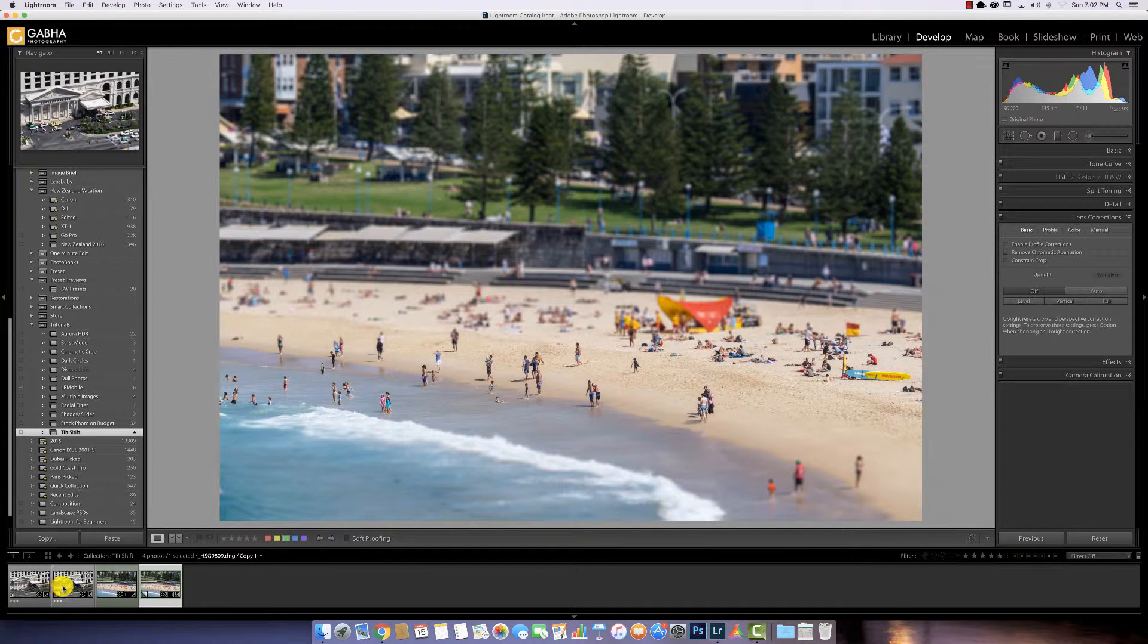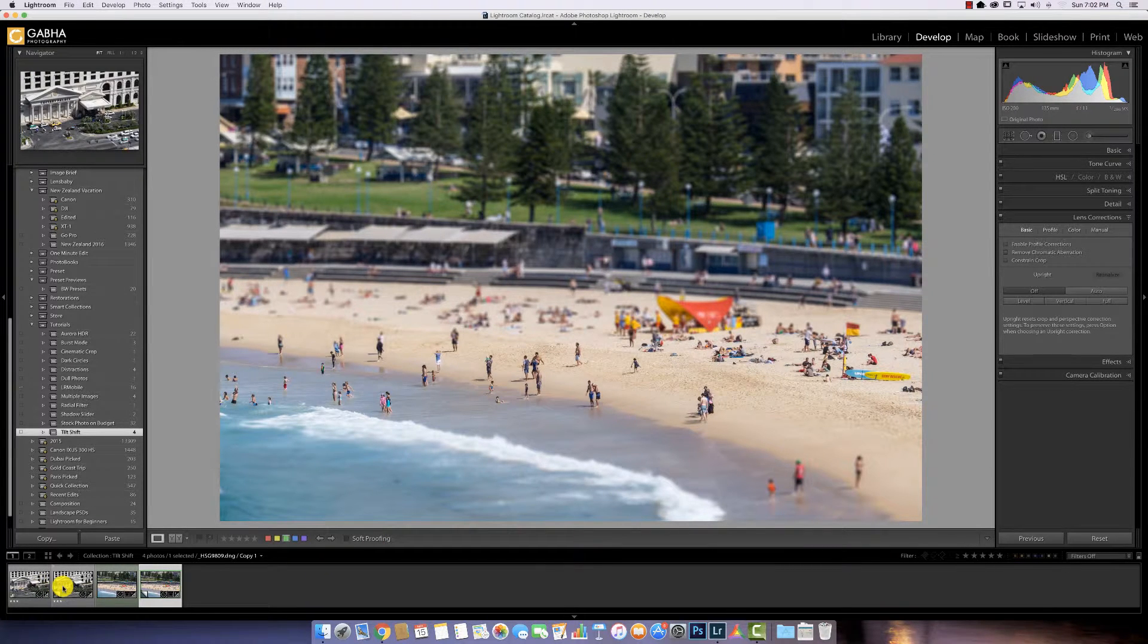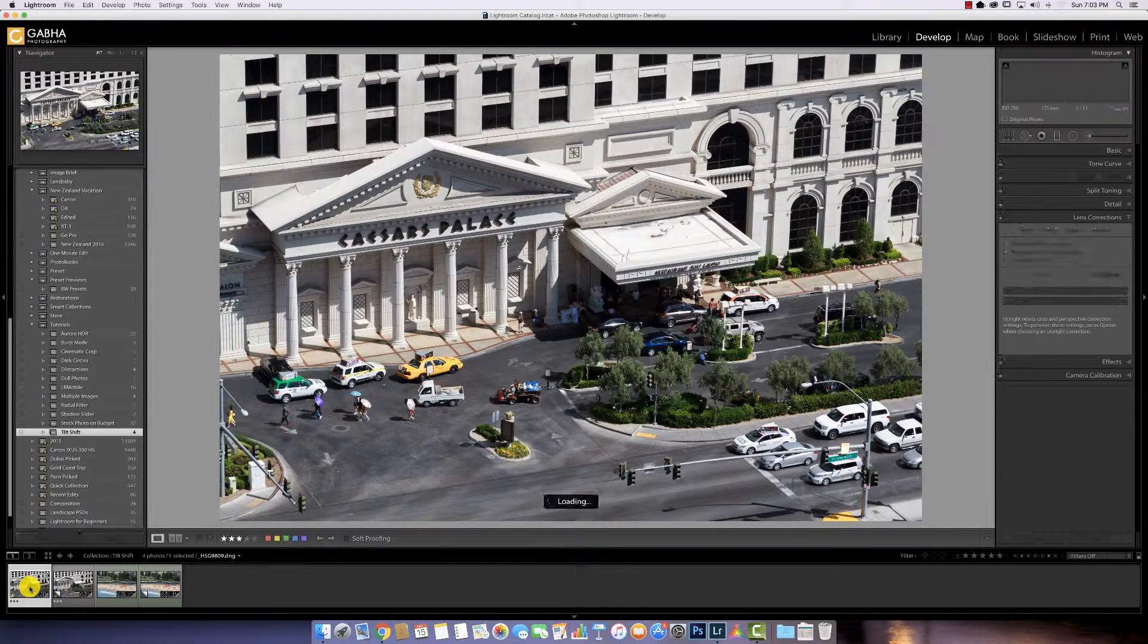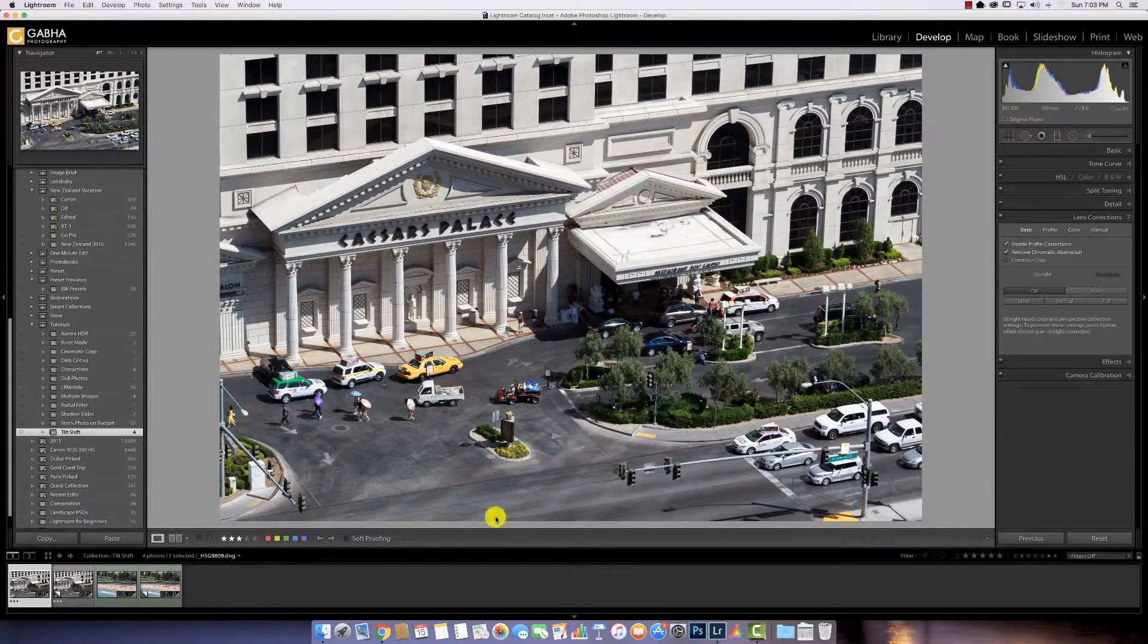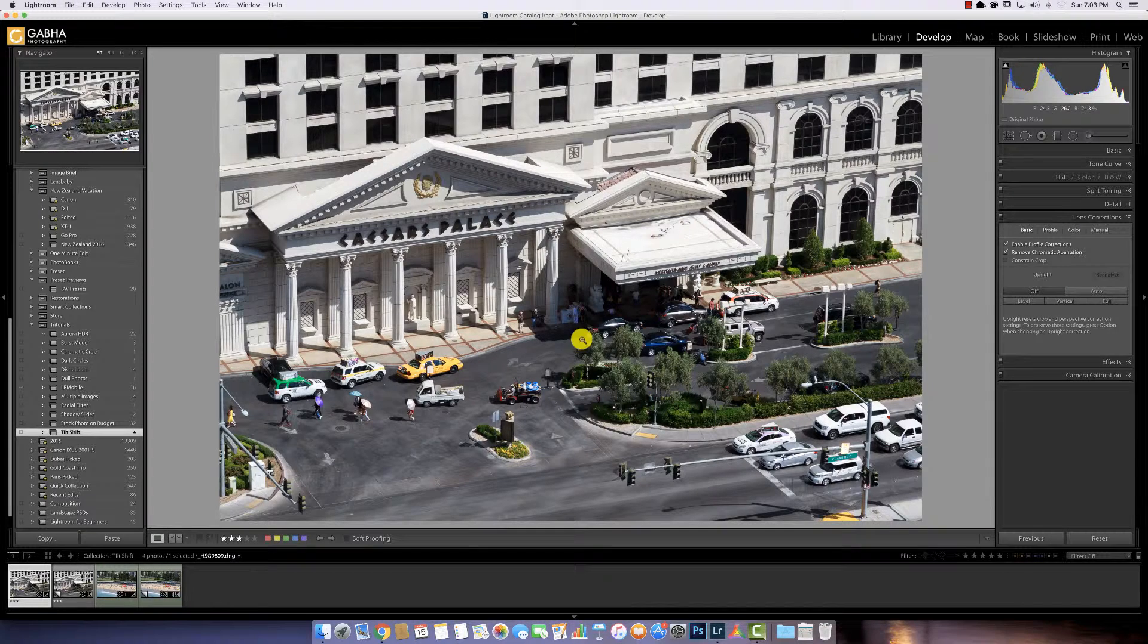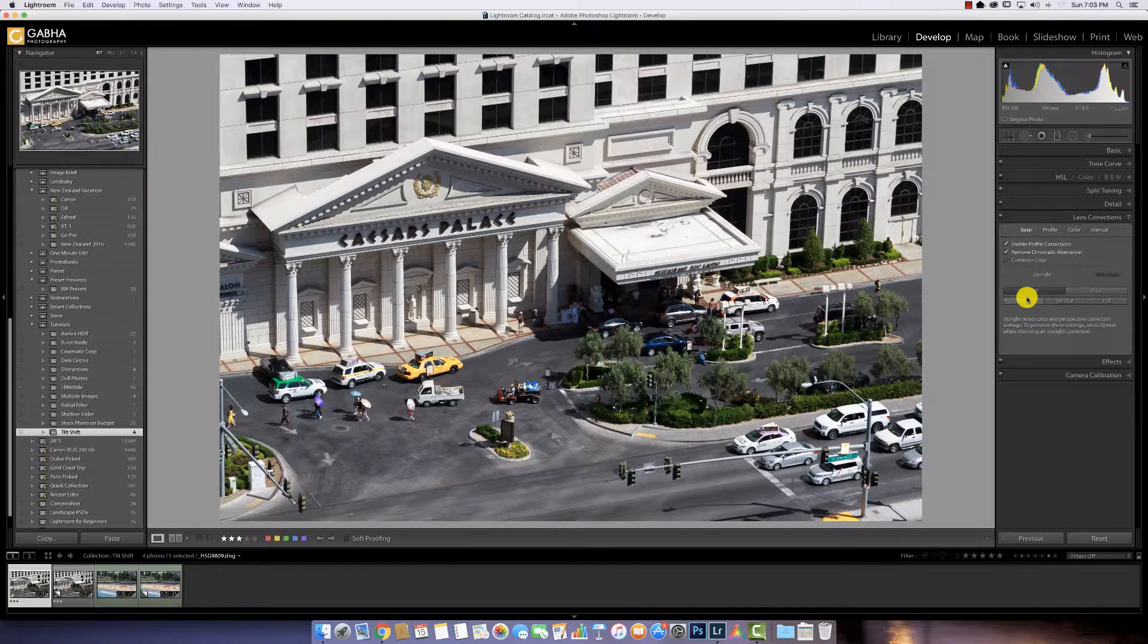I'm going to show you how to create that in Lightroom. With your camera, you're taking a normal picture as you would with your standard settings. Here is one of Caesar's Palace. This is what it looks like out of the camera.